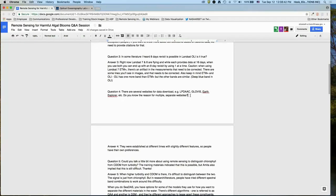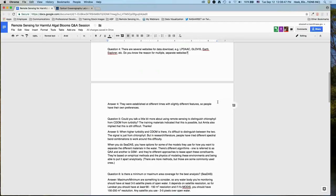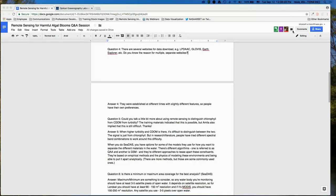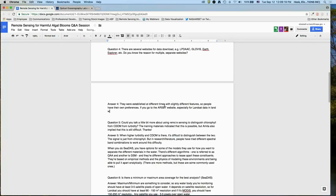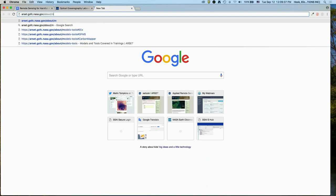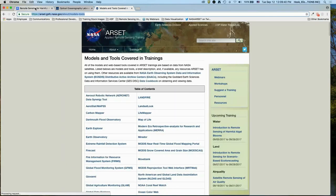On the question of why there are multiple tools like GloVis, LP DAAC, LandsatLook, and Earth Explorer: they all have slightly different features and came about at different times. Many other ARSET webinars on the ARSET website include demonstrations of how to use these sites to get data, especially for Landsat. Each tool has personal preference among users — some prefer GloVis, others prefer Earth Explorer — but all provide images and spectral reflectances.